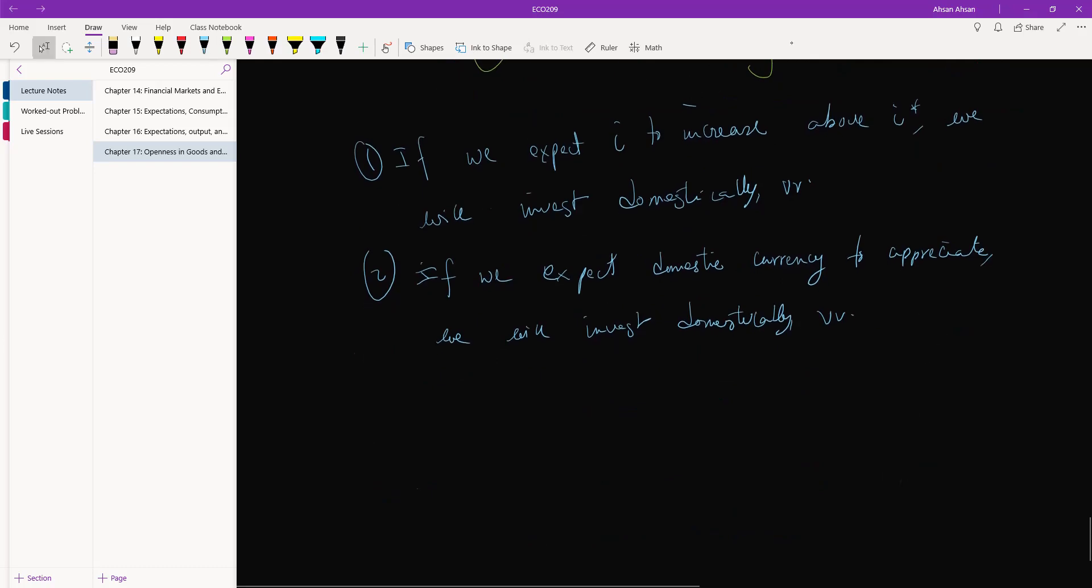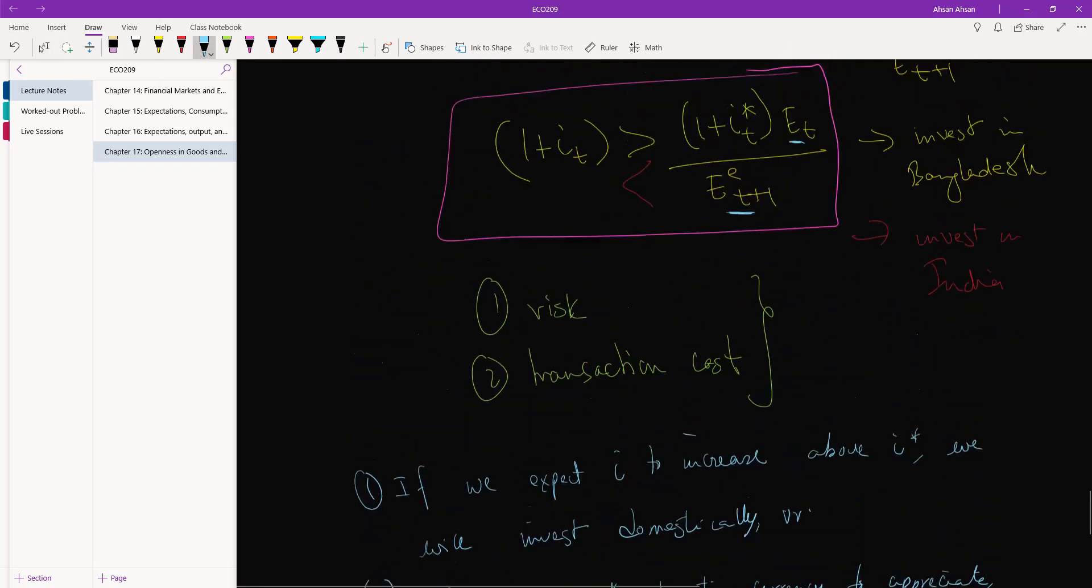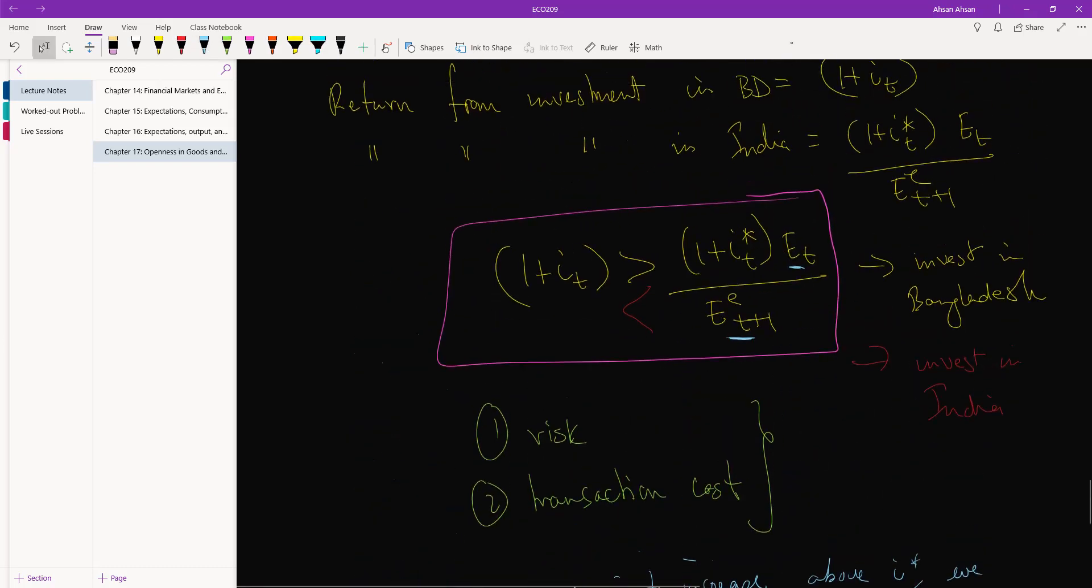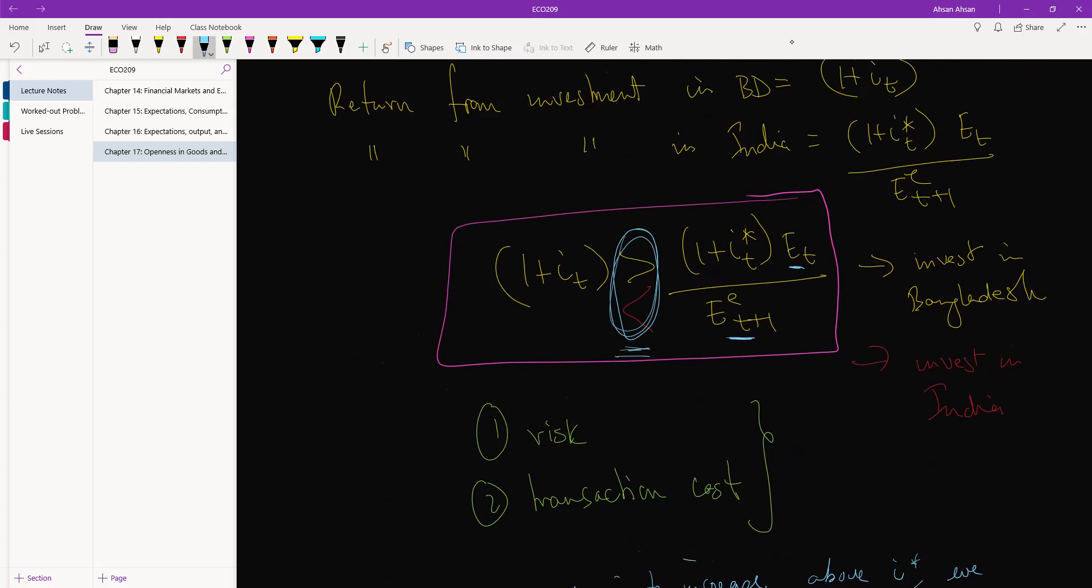And another important thing is that it's unlikely that we will see a scenario like this inequality persisting, okay? If one country is paying more interest, money will flood into that country until all investing opportunities are extinguished and interest rate goes down until this becomes equal.